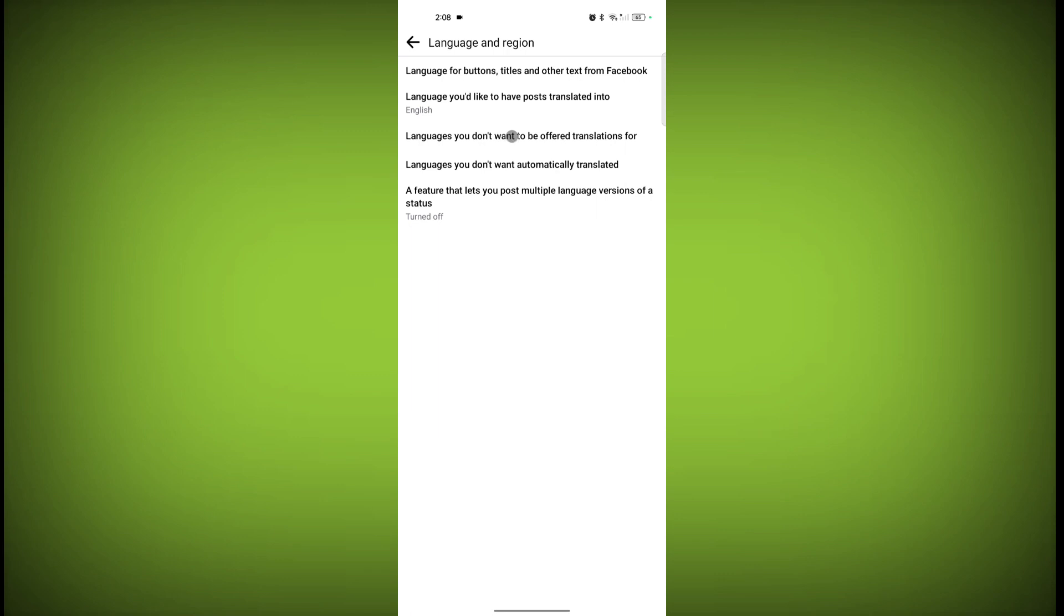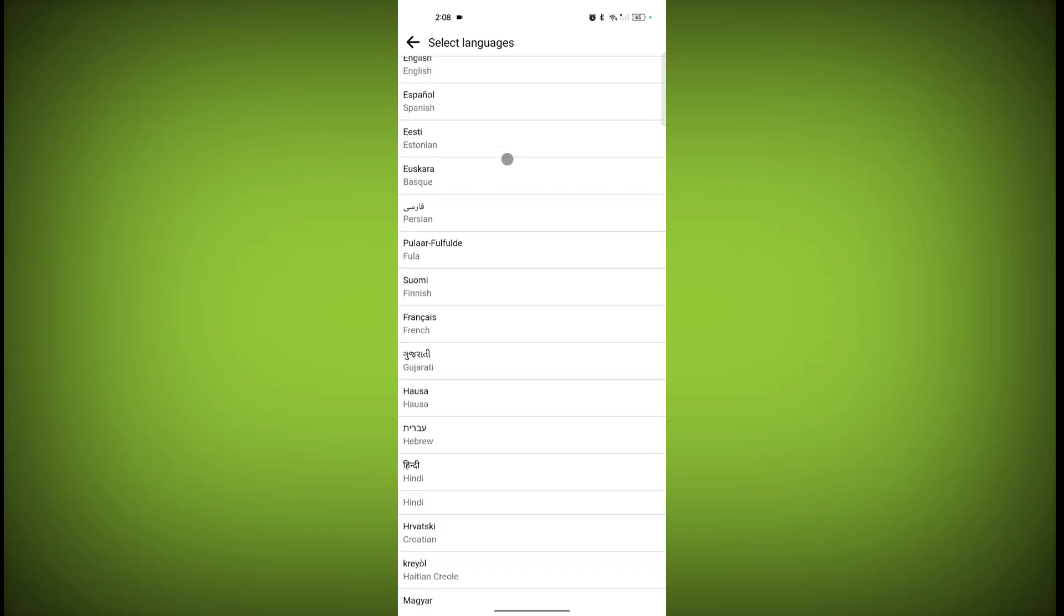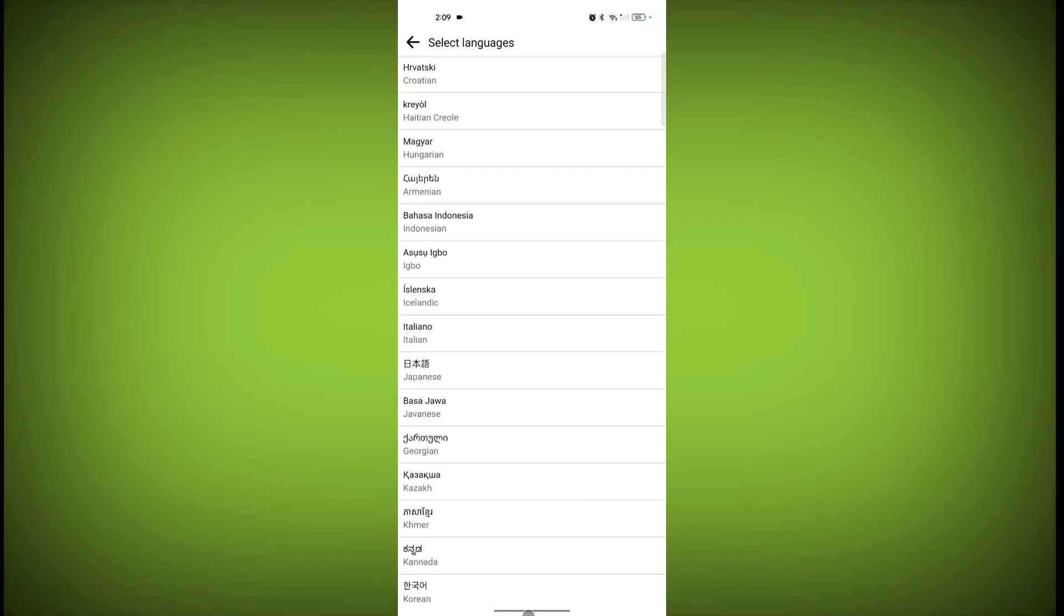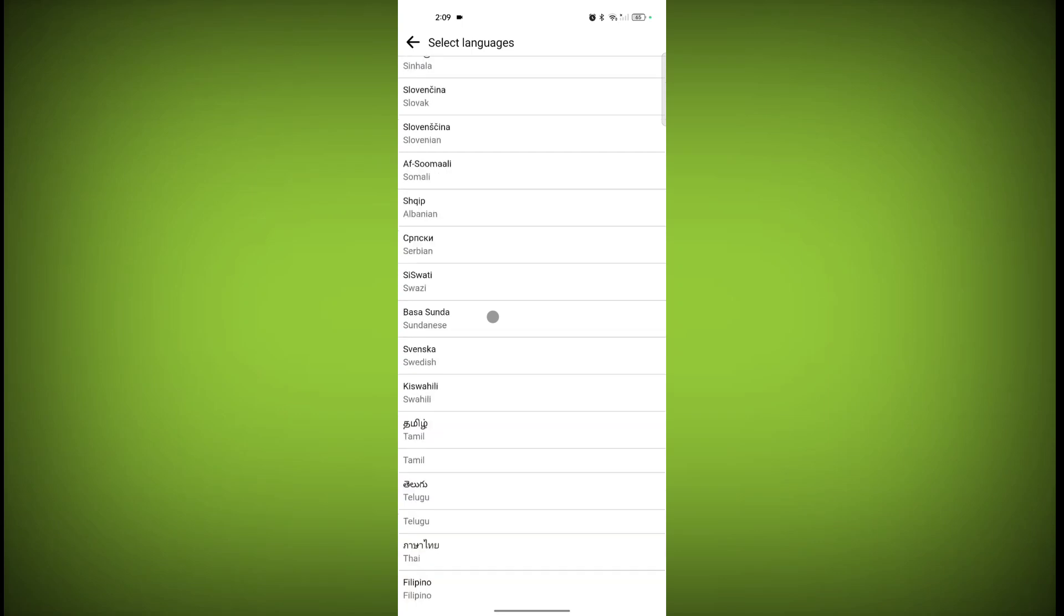From here, you can select any language you don't want translation for.